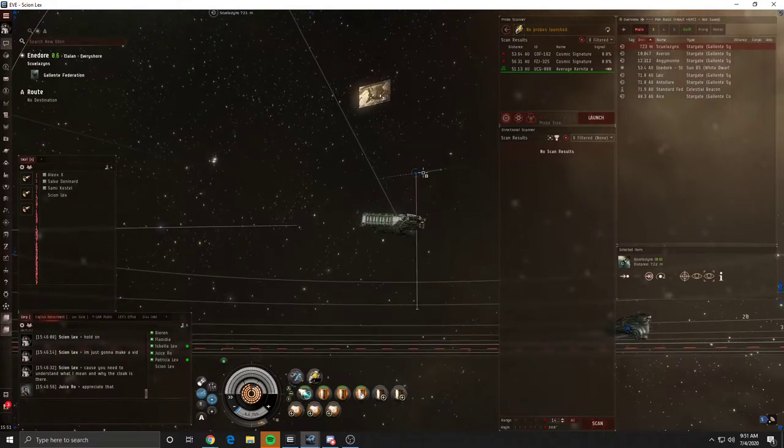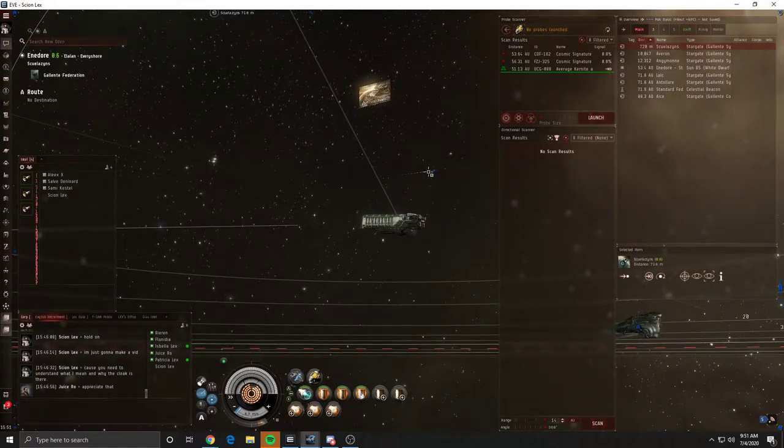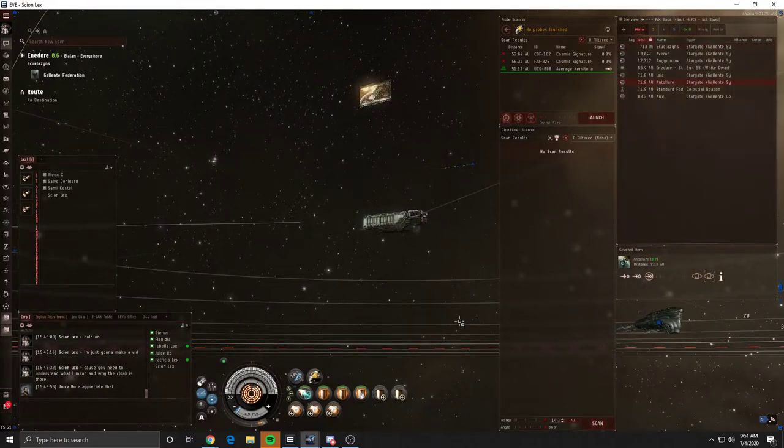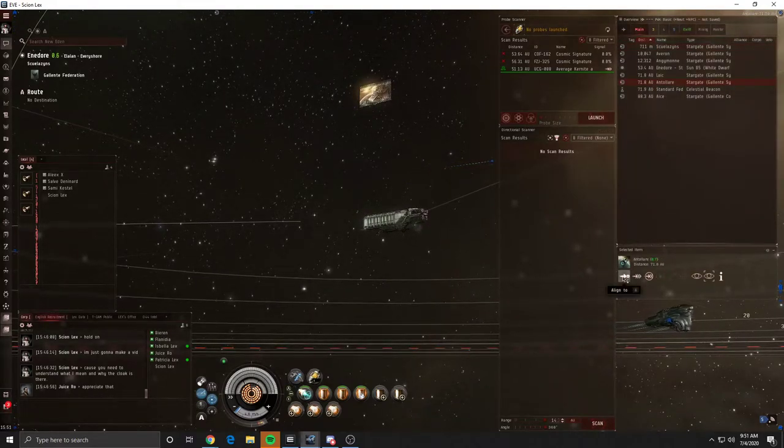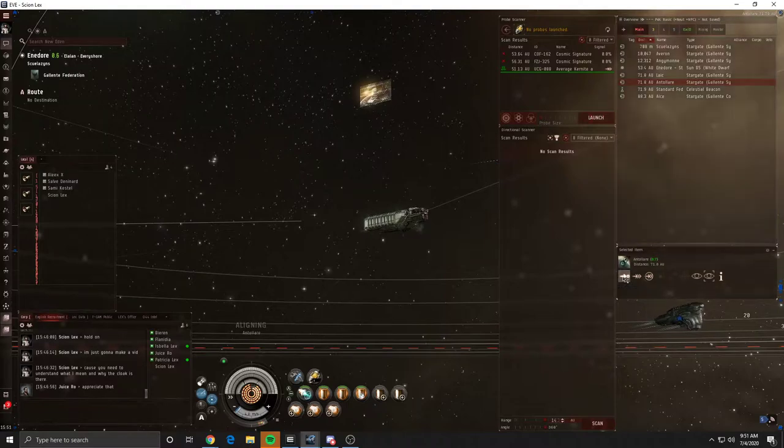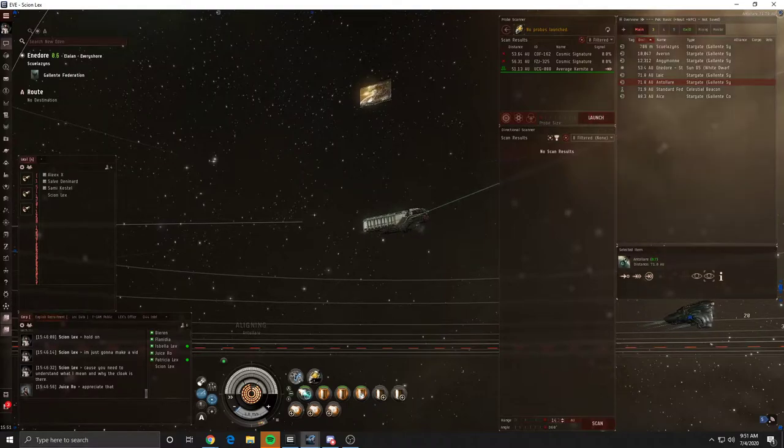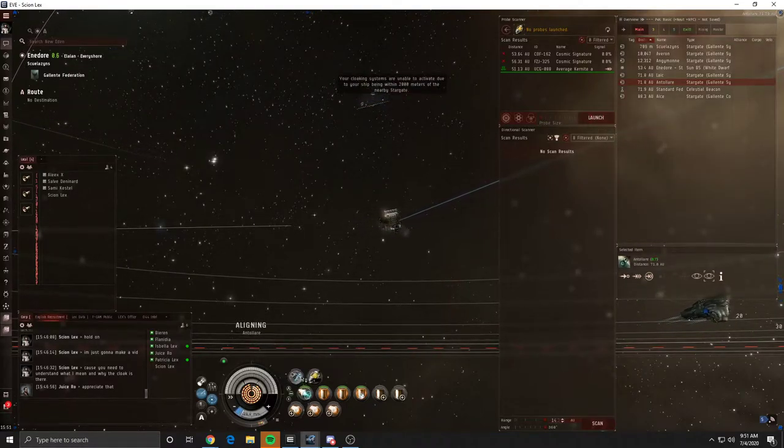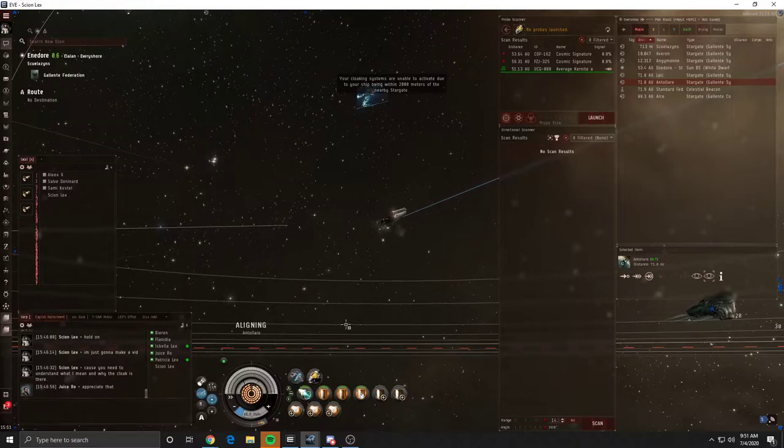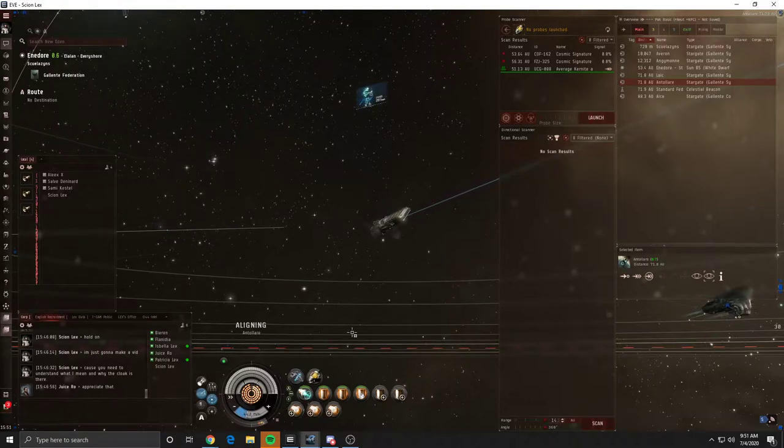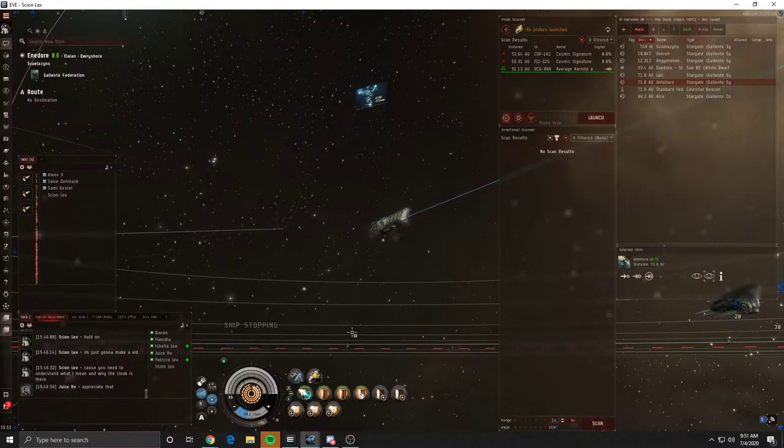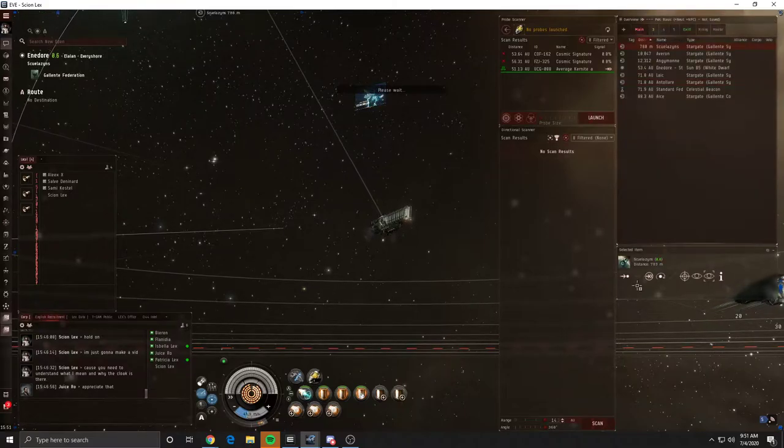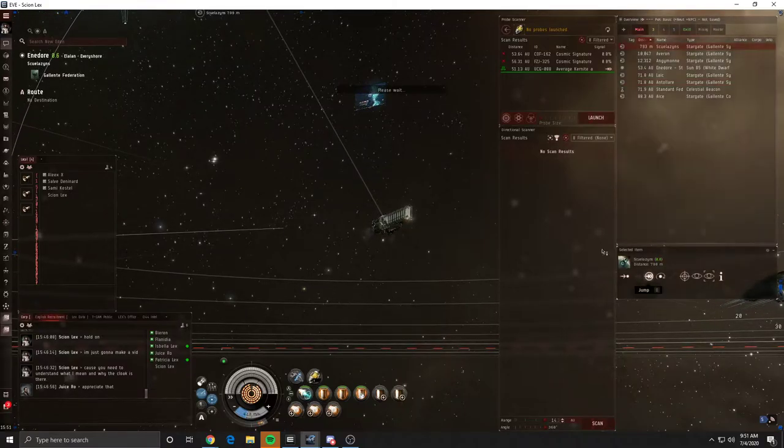I'm going to go through it one more time. Let's go back to Antillari. So I'm going to align, cloak... I'm too close to the thing. My bad, I do want to show you again though, so here I'll just jump through.